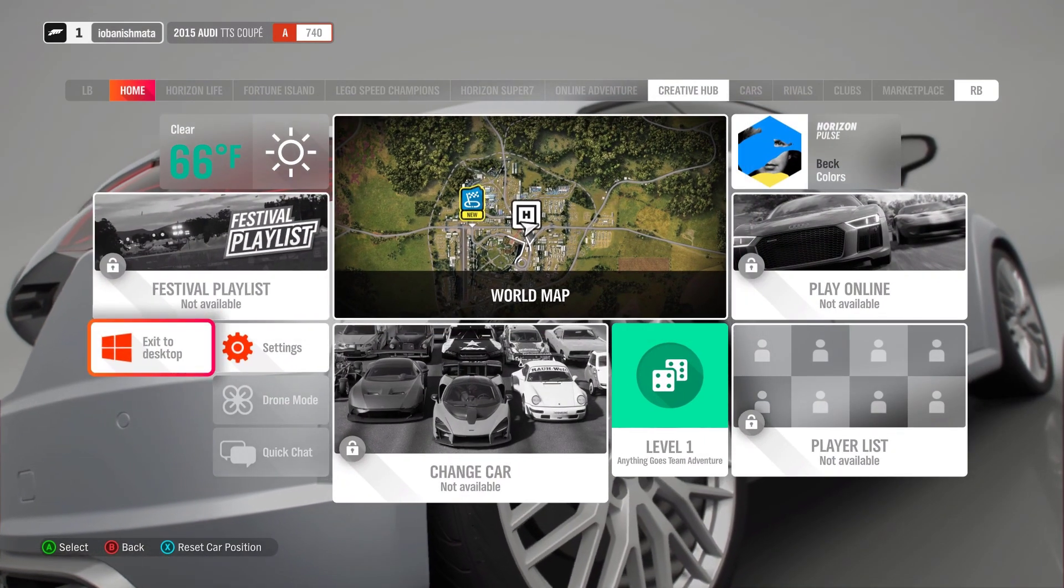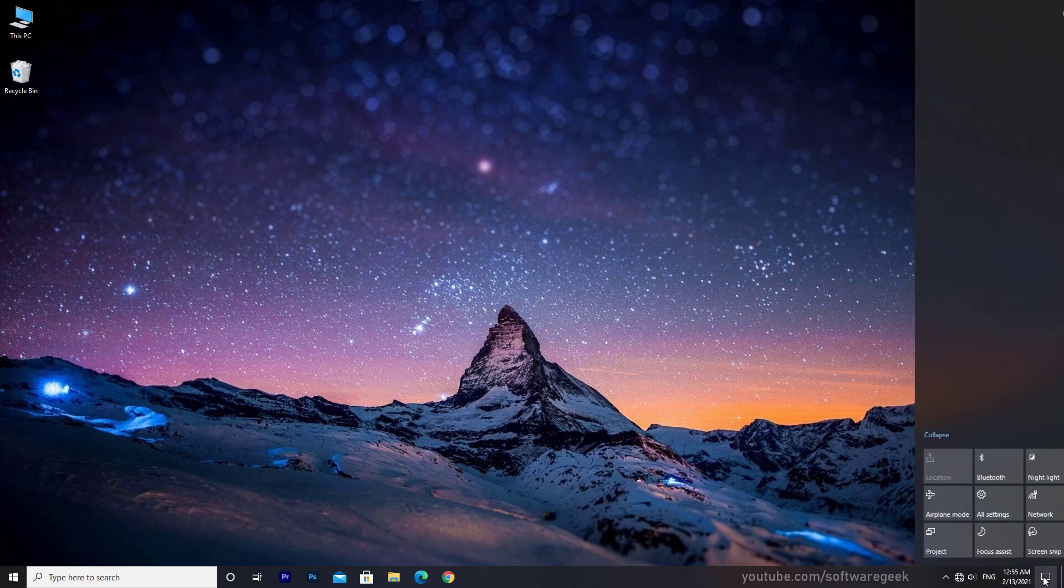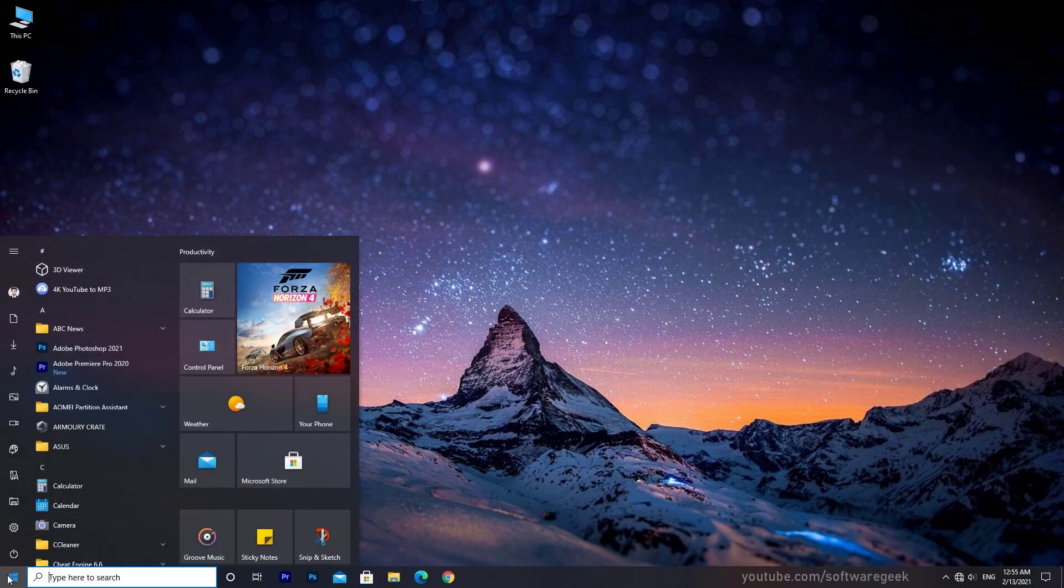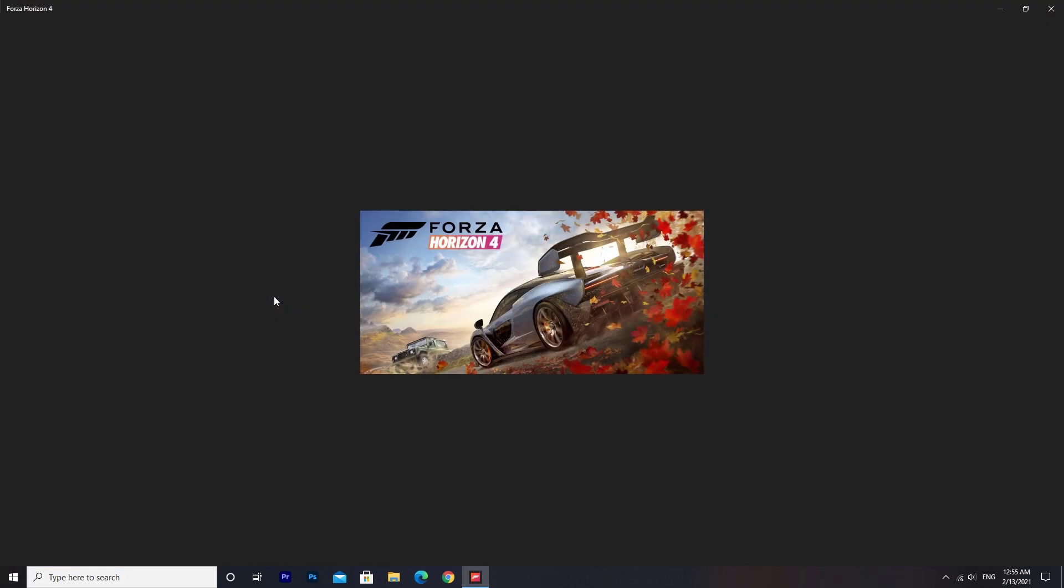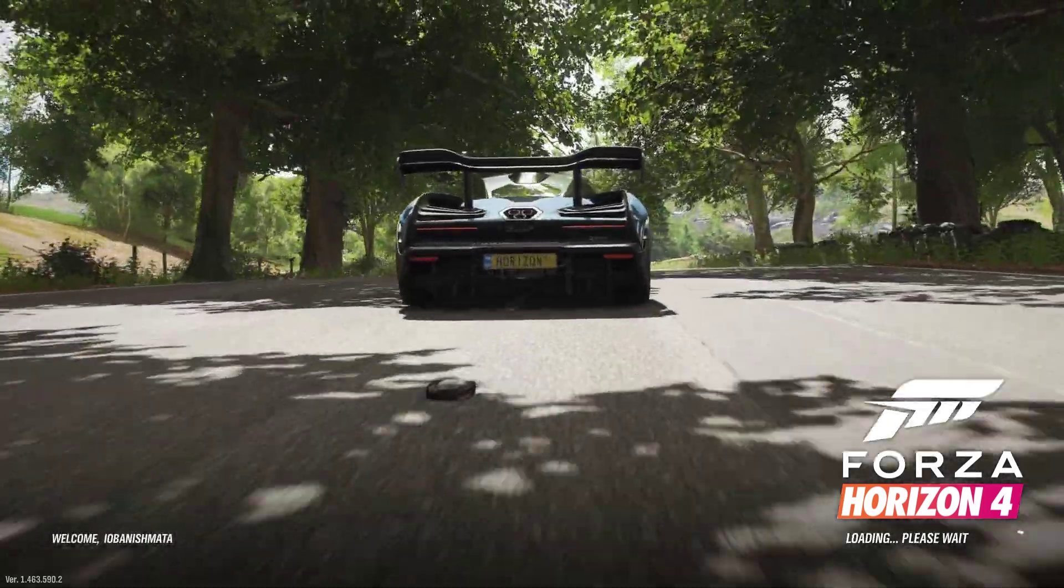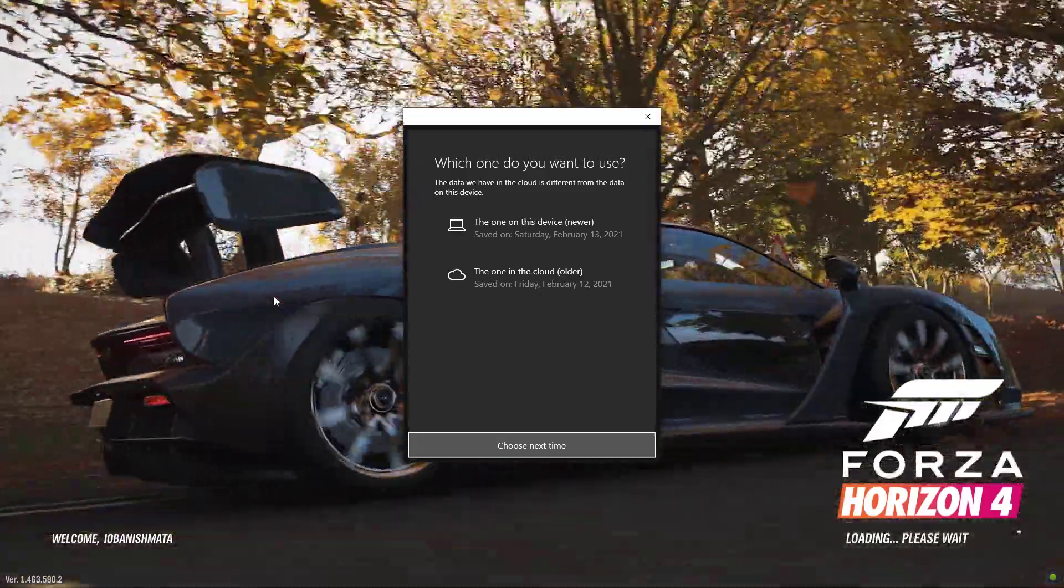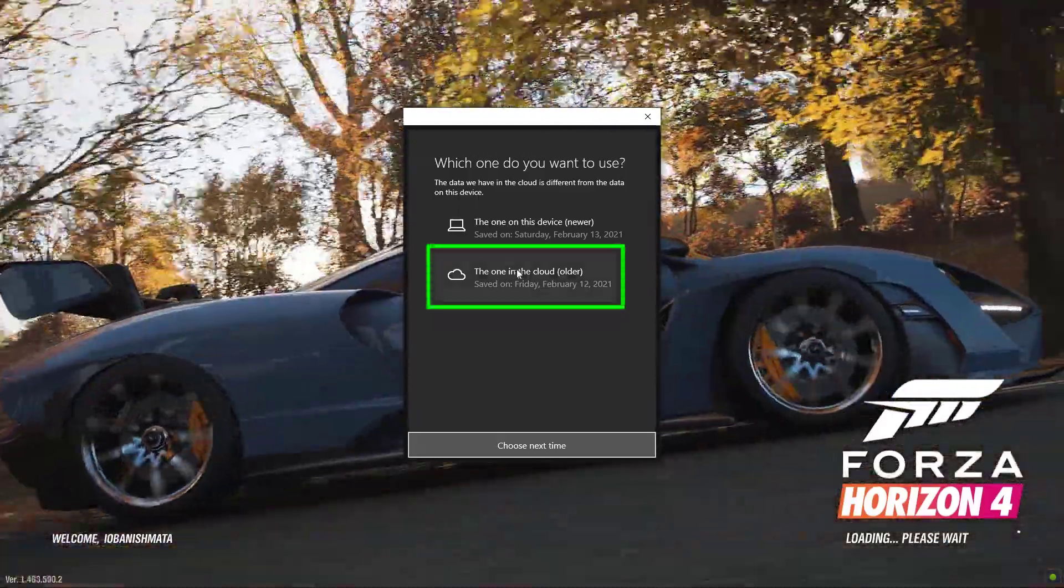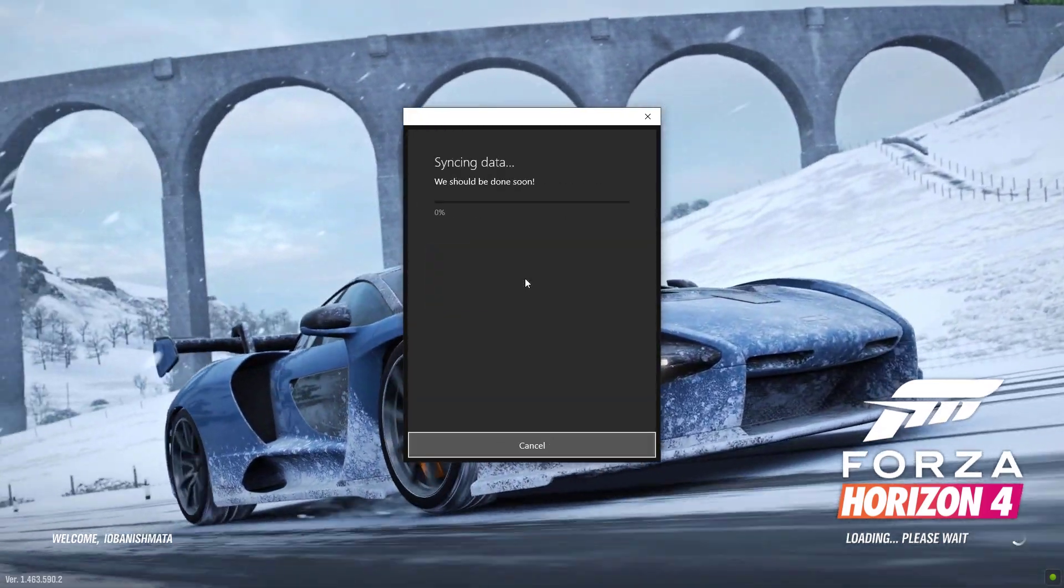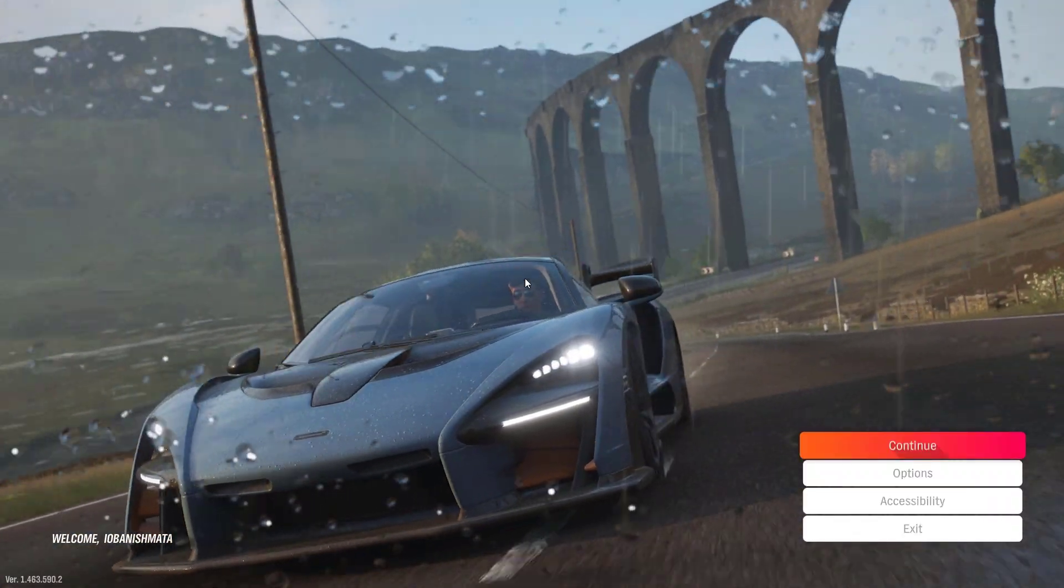Exit the game. Turn on Internet Connection. Launch Forza Horizon 4. You will be asked to sync game progress. You must choose the one in the cloud. Wait some time to sync your save files.